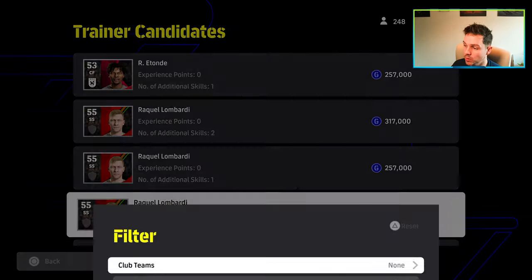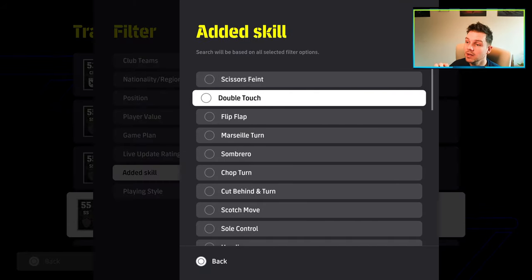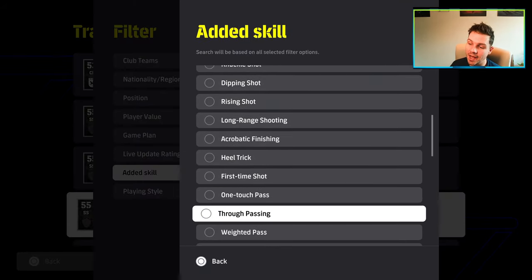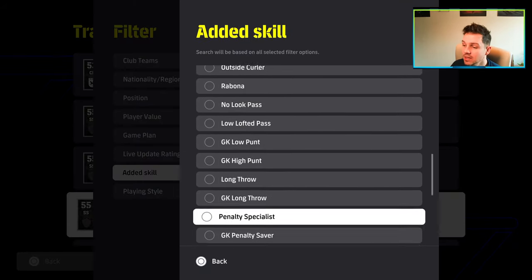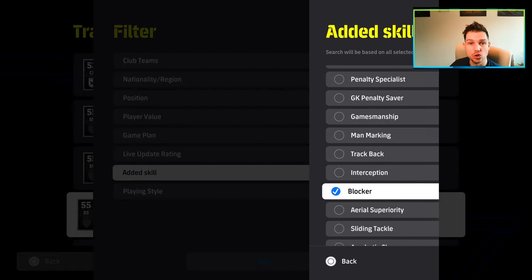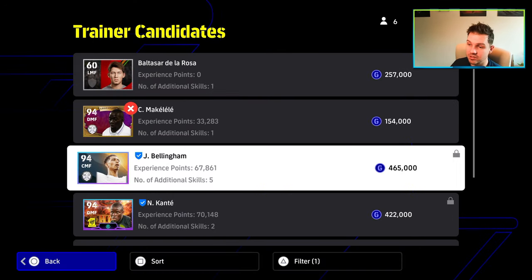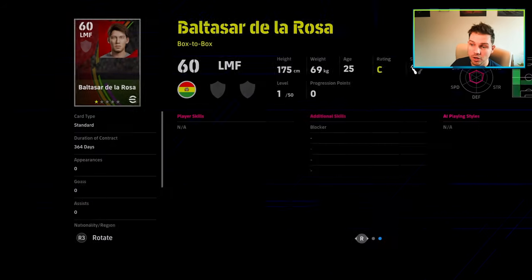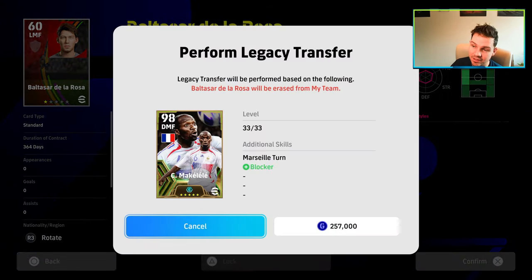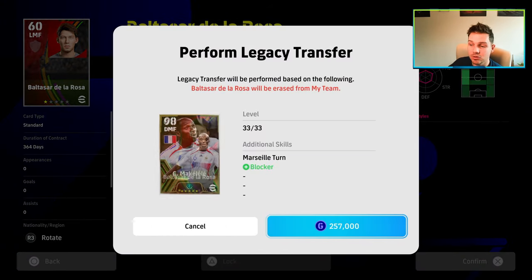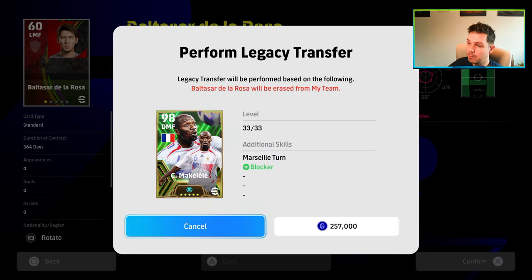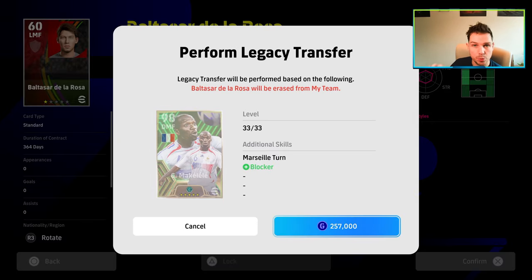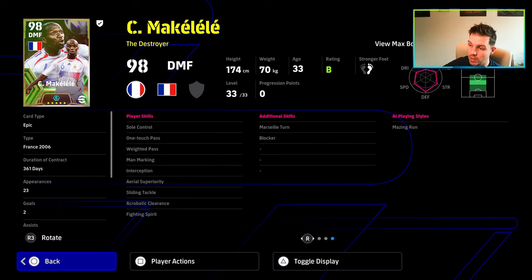It's after costing me a skill trainer that could have been anything. It's too big of a risk to take. Now if you've got a lot of GP this is not an issue. We're going to star this player and we're going to be adding the skill that we want to add. We're going to search it by added skill and then we're going to be adding that to Makelele and do legacy transfer.